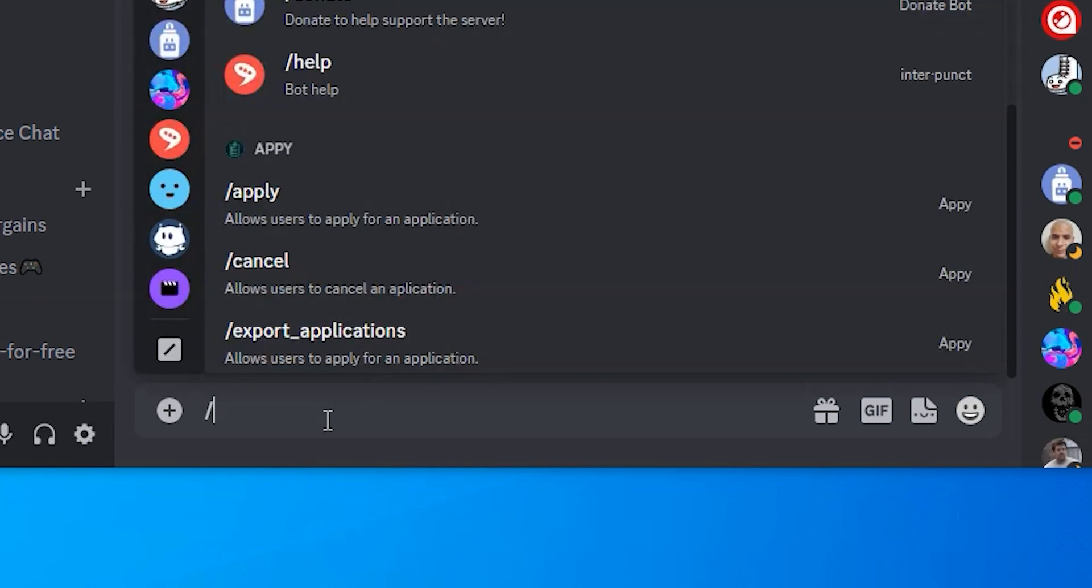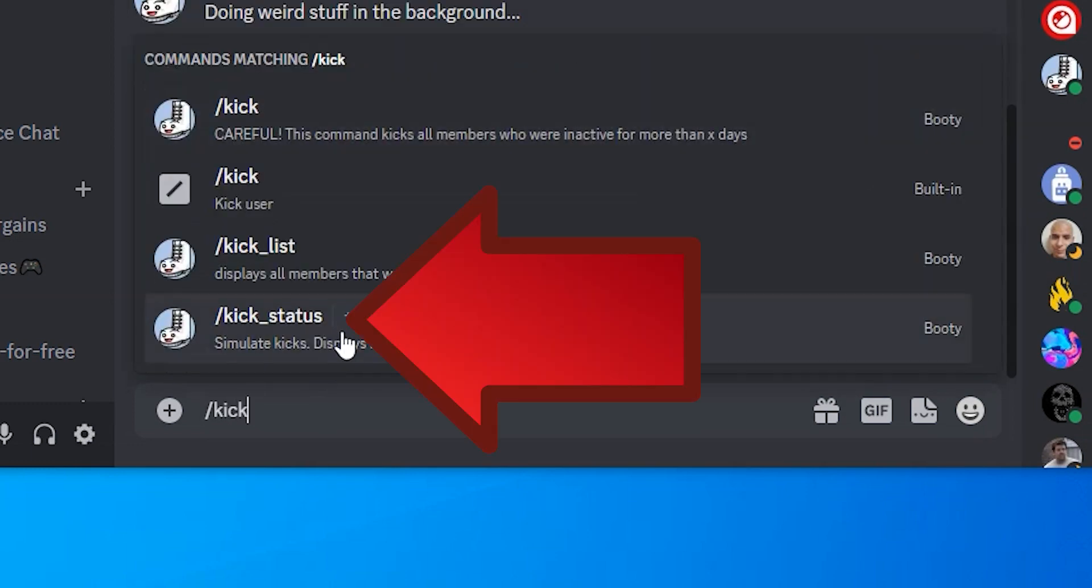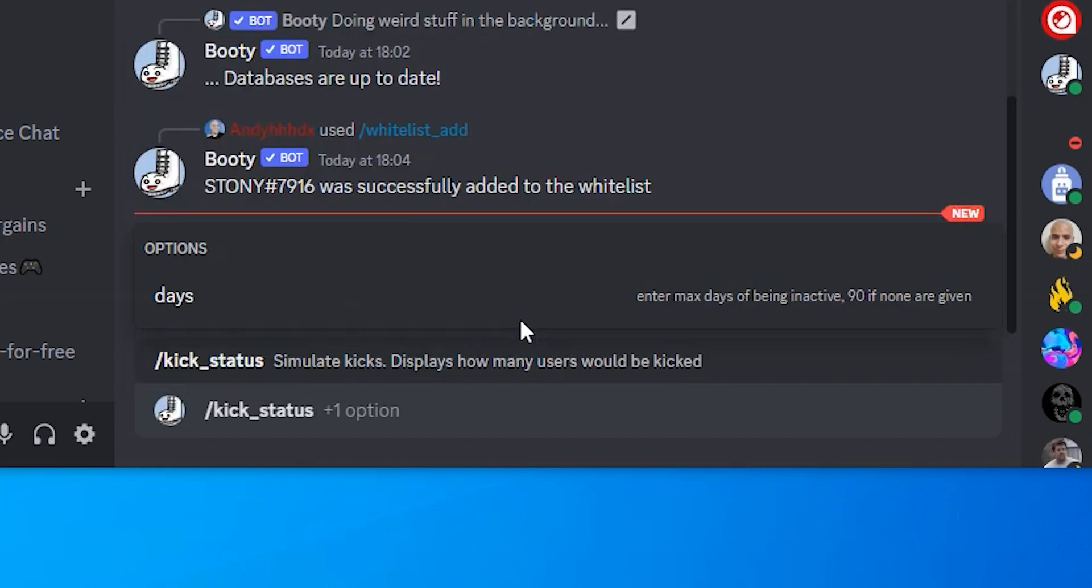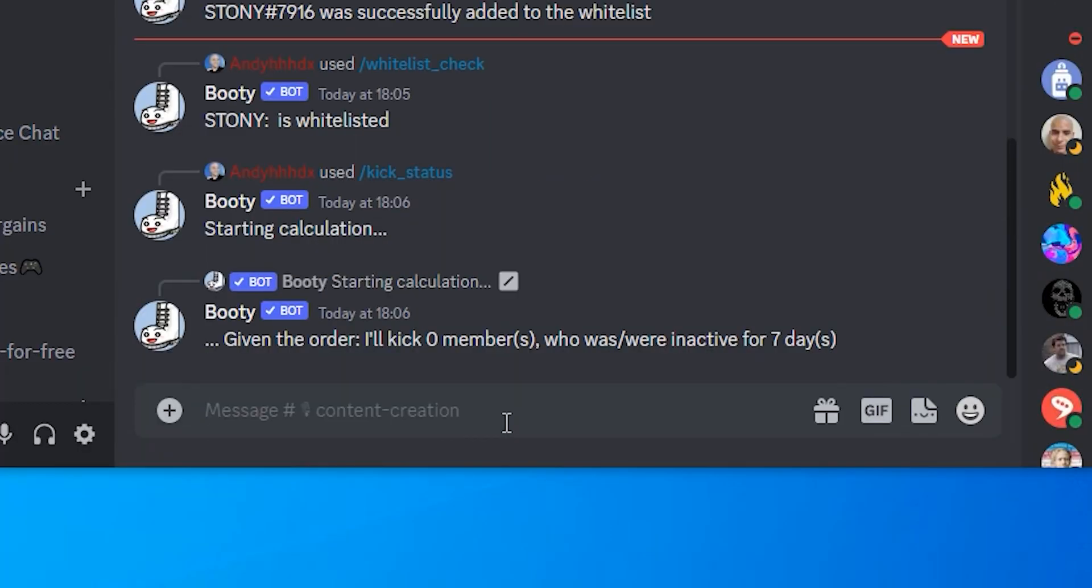Now if we type in forward slash kick you will see that we've got the kick underscore status option. If we click on that and type in a number of days, which for this example will go with seven, this will show you how many people have not been active and can be kicked out.